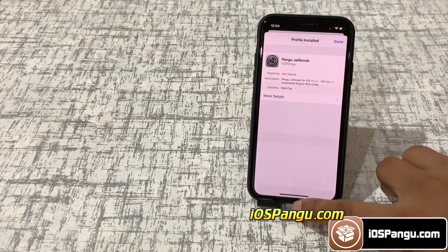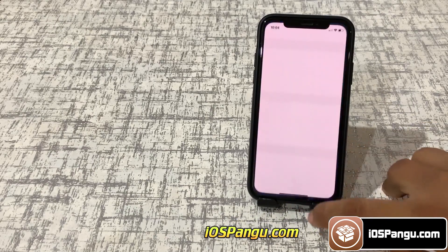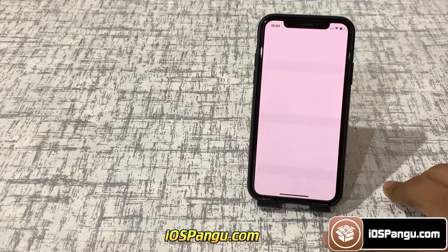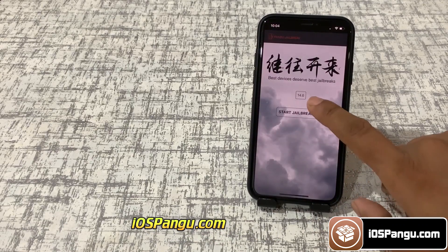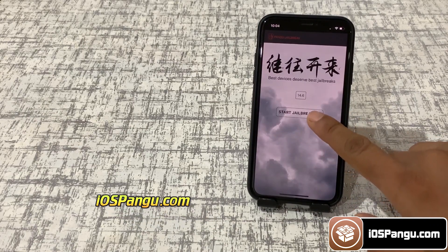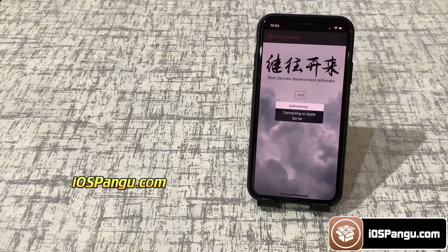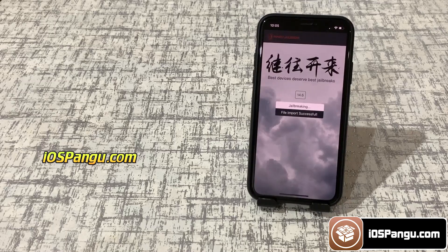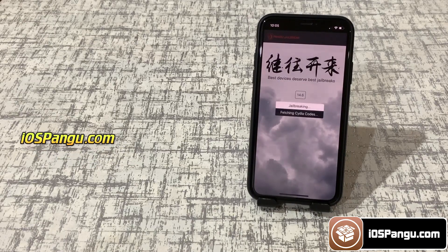Now go to the home screen. You can see Pangu here. Open it and click start jailbreaking. It will now start importing the jailbreak files and open the required port to be able to install, or more specifically, sideload Cydia.